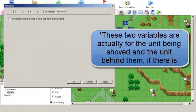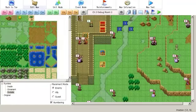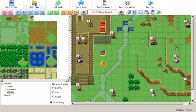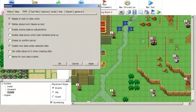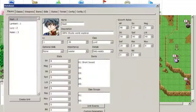Go into your variable options here and make sure this box is checked — it should really be checked by default, but for some reason it isn't. Also go into tools and options. It says 'display ID next to data name' — that's going to be helpful because in this case you want to know the ID values of everything you're working with.